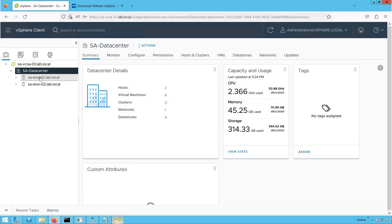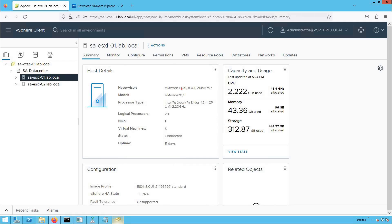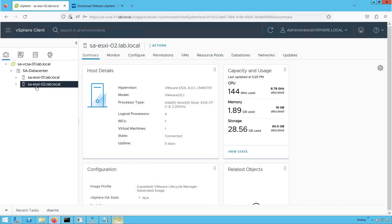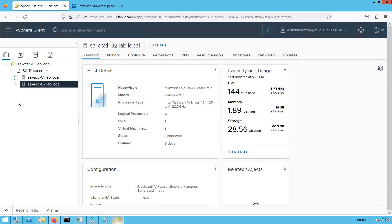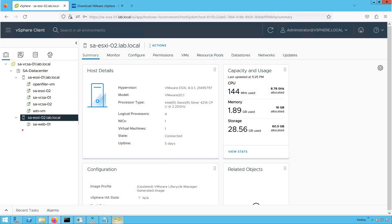Now let's browse through our datacenter. This is our ESXi host saesxi01, running version 8.0. This is another ESXi host saesxi02, also running version 8.0.1. Browsing through the first ESXi host, we see a bunch of VMs running on it. On saesxi02, there is one VM running.